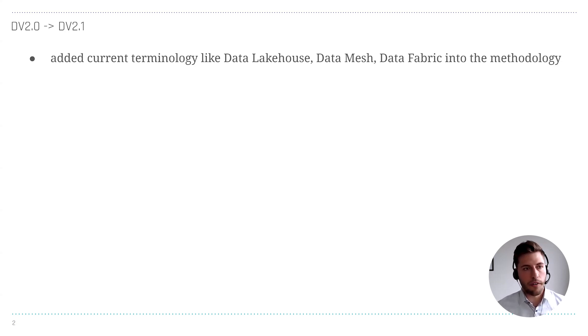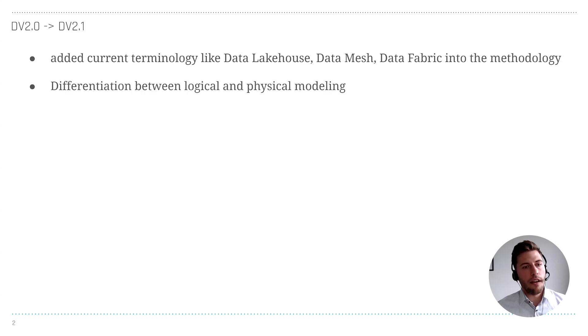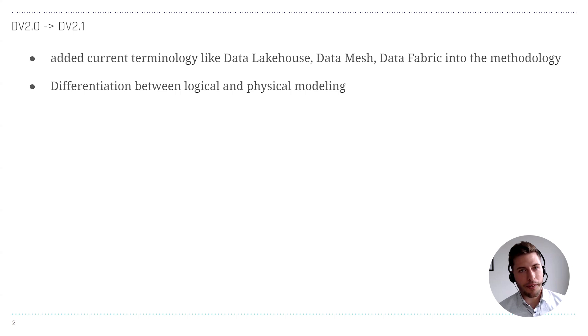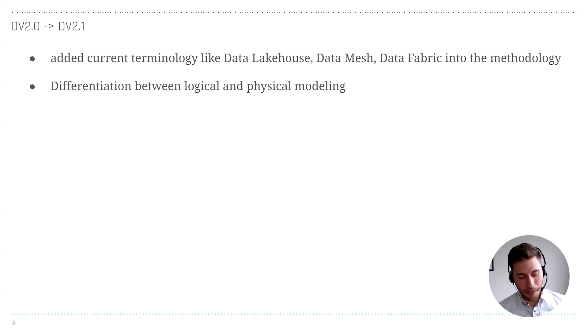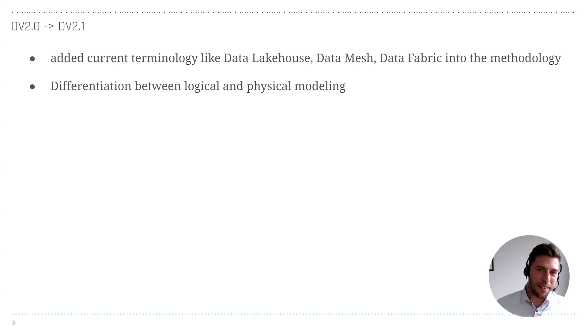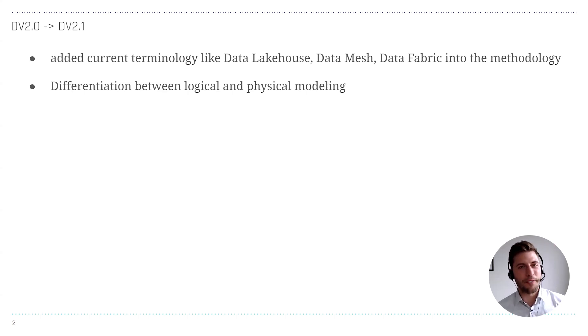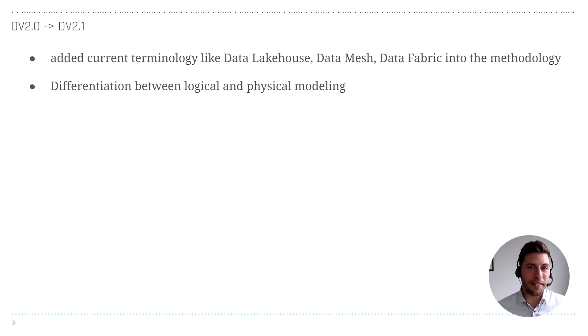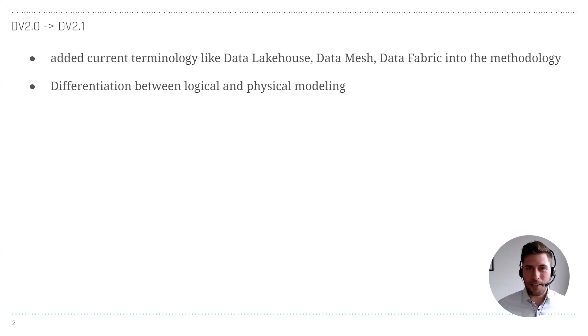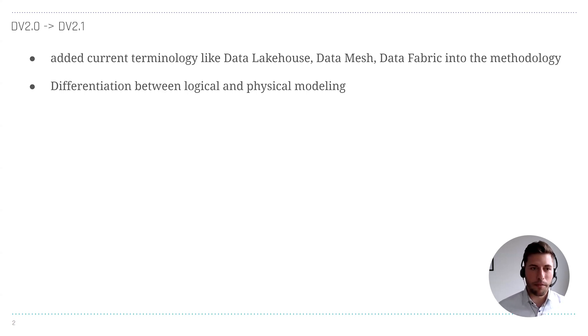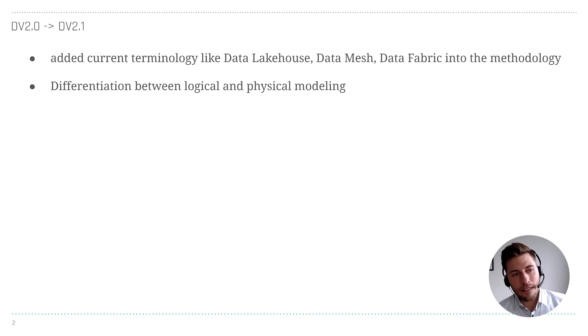The differentiation between the logical and physical modeling is a nice move. We receive very often the question about modeling because that's a really sensible topic in Data Vault for most persons. The implementers, the data engineers, basically deal with the implementation, and they want to know what's the best model, how to model it the best.